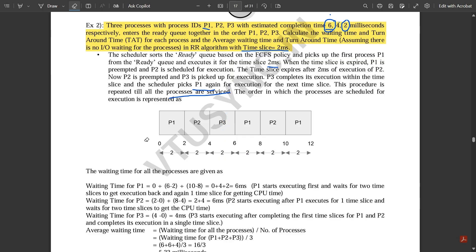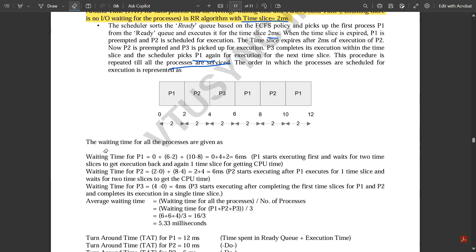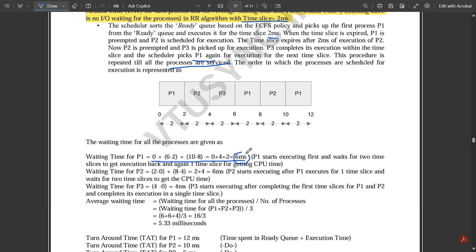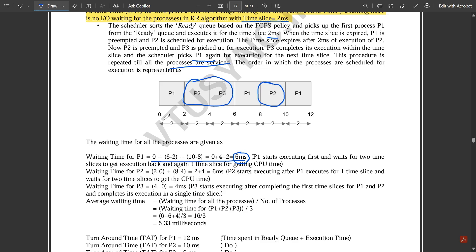Now for waiting times. The waiting time for P1 is calculated as: 0 + (6 - 2) + (10 - 8) = 0 + 4 + 2 = 6 milliseconds. P1 starts executing first (wait = 0), then waits through two time slices before getting CPU time back — hence (6-2) and (10-8) capture those idle waiting periods, totaling 6ms.